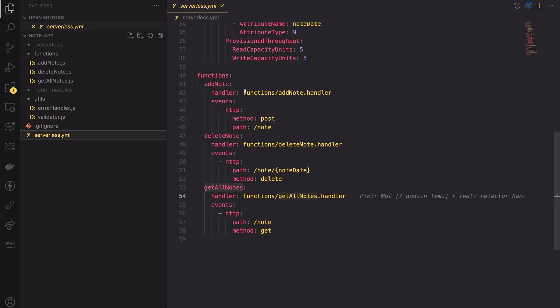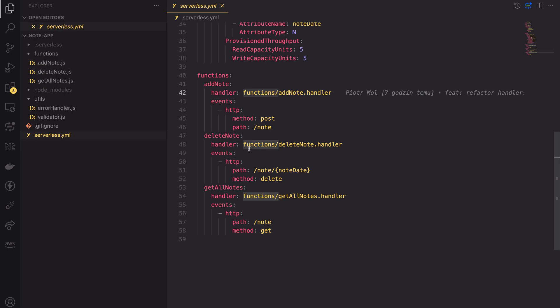One last part I changed since the last lesson is the serverless.yaml file. Since I've moved the lambda code into new files, I had to change the handler path for each function. As you can see, the paths now point to the functions directory. Ok, those are all changes. There weren't many.